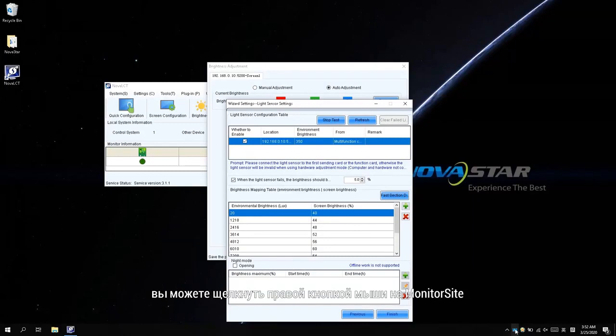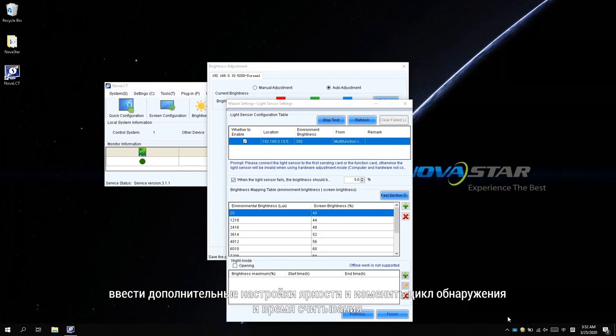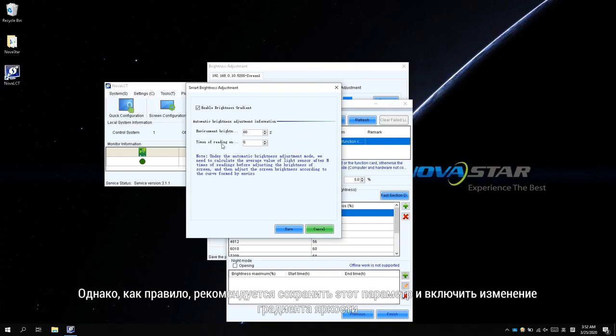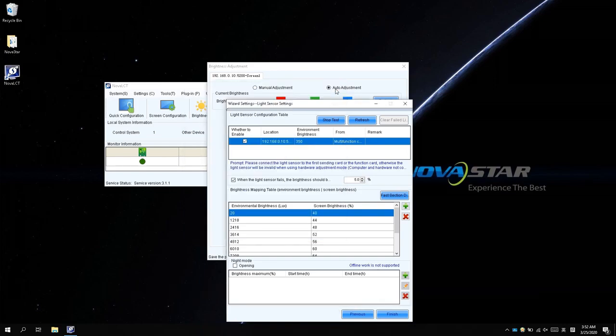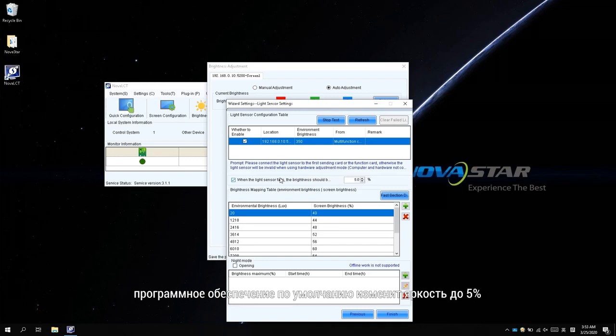Enter the brightness advanced settings and change the detecting cycle and reading times. However, it is generally recommended to keep this setting and enable the brightness gradient change. To avoid losing brightness control if the sensor fails, the software will change the brightness to 5% by default.